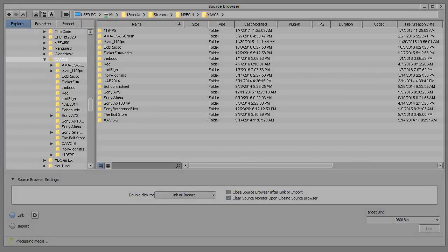Good afternoon. This is just a quick demonstration of Media Reactor being used with the new Avid source browser for XAVCS.